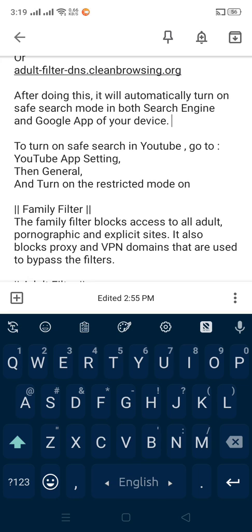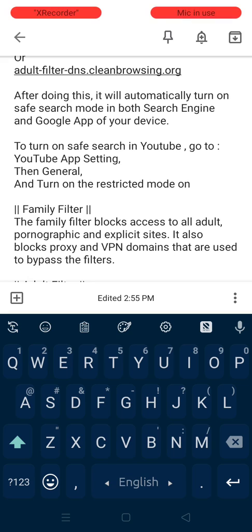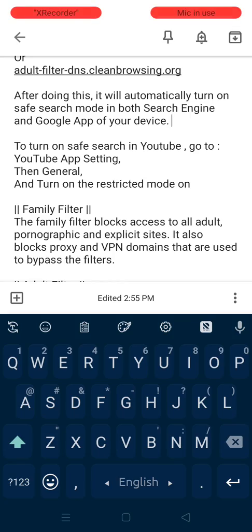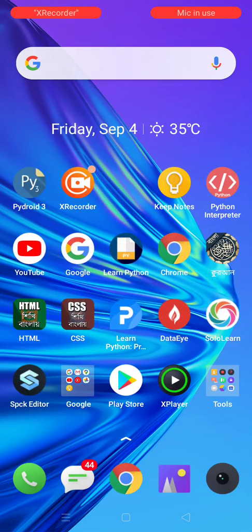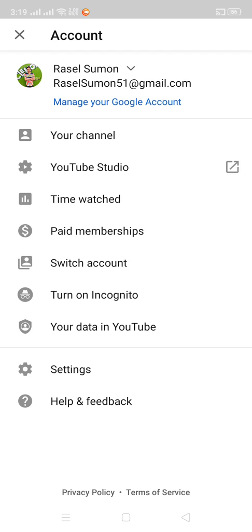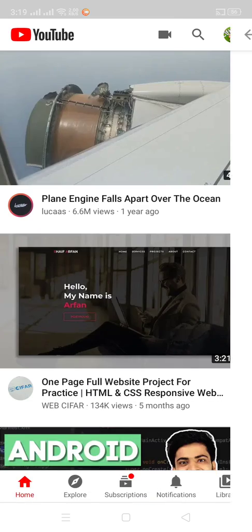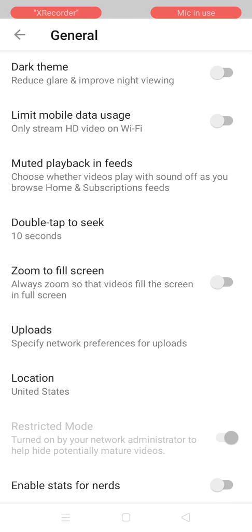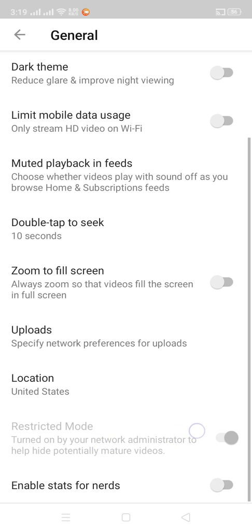The hide explicit results option is turned on in my device. Then to turn on safe search in YouTube, go to the YouTube app settings, then general, and turn on restriction mode. Now go to Google, go to settings, click general URL, and turn restriction mode on.